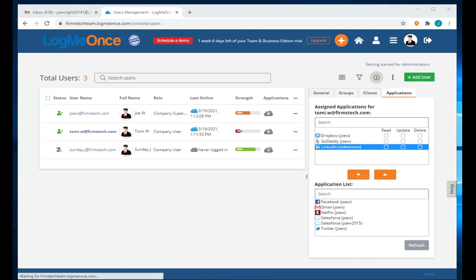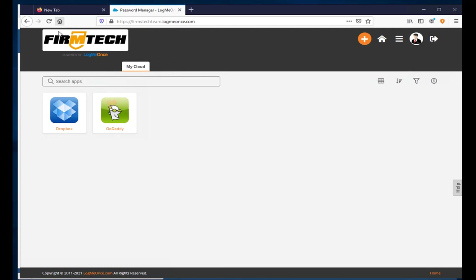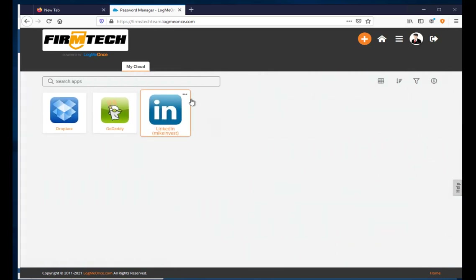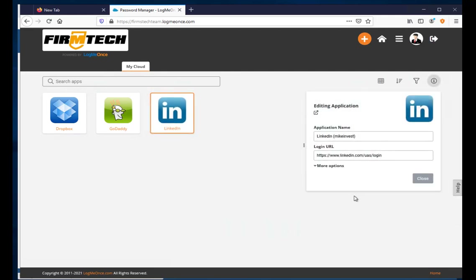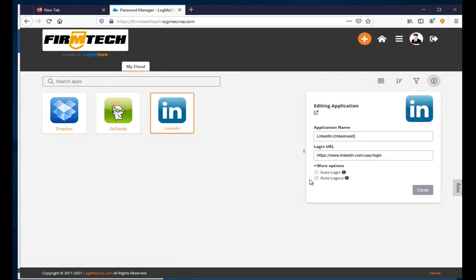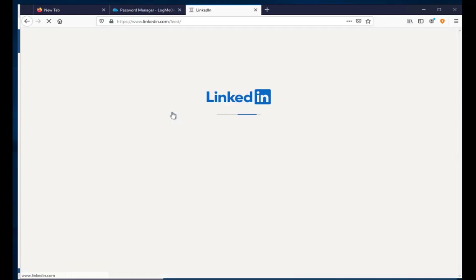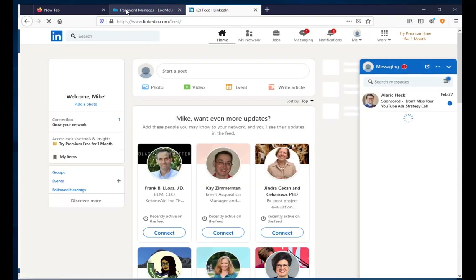In Tommy's browser, refreshing shows that Tommy now has access to LinkedIn as well. Right-clicking to edit, Tommy can only see the username and login URL — nothing else. All other options are grayed out. As a user, Tommy can only click the app, which will launch it and autofill the password. That's all Tommy can do.